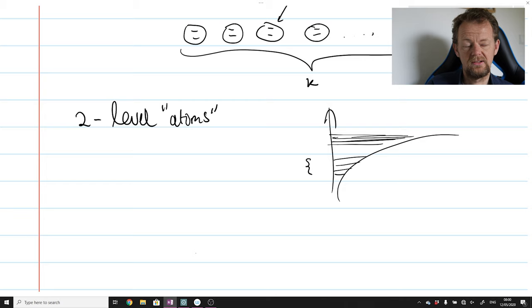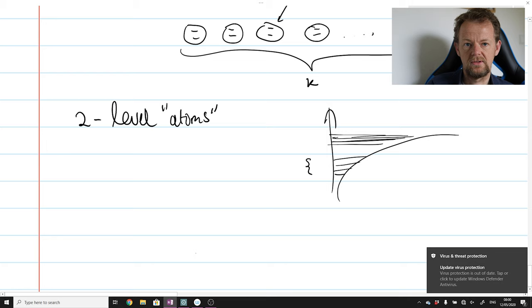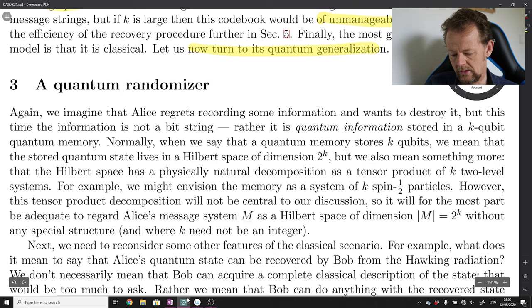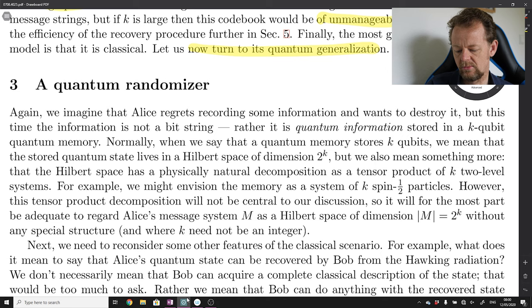A quantum memory isn't just some pure two-level system, just as a bit isn't really a pure two-level system — a bit is a highly complex structure constructed from feedback devices and logic gates and so on. Normally when we say a quantum memory stores k qubits, we mean the stored quantum state lives in a Hilbert space of dimension 2^k, but we also mean something more: that the Hilbert space has a physically natural decomposition as a tensor product of k two-level systems.